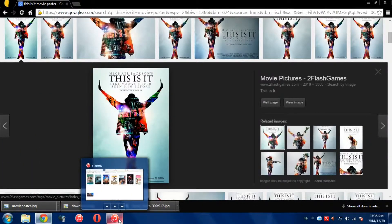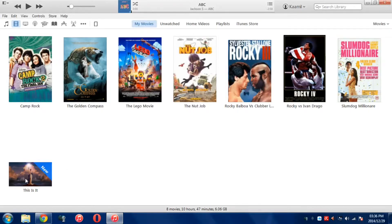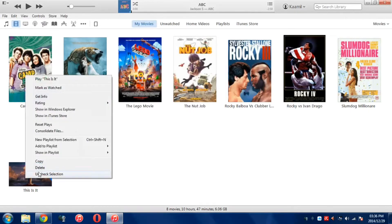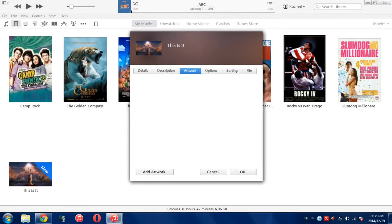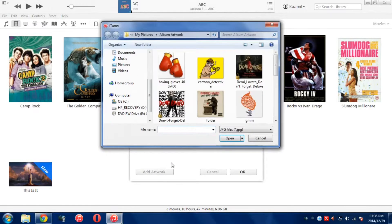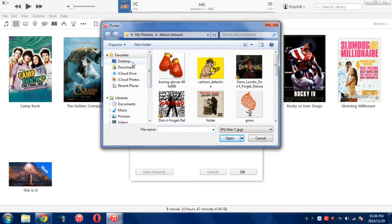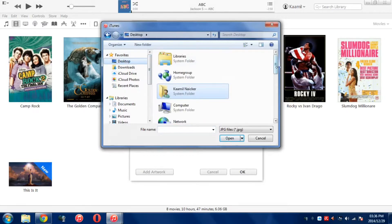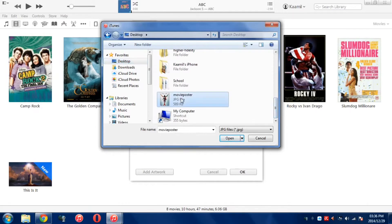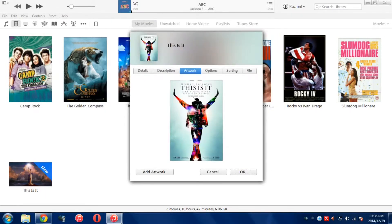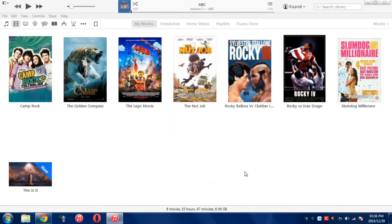Now we have the image saved. You want to open up iTunes again. Right click on the movie that you want to edit. Go up to Get Info, then go across to Artwork, and then Add Artwork. You just want to find that image that you saved earlier. Go to desktop, scroll down until you see that picture — it's saved under movie poster. Press Open, and there it is.